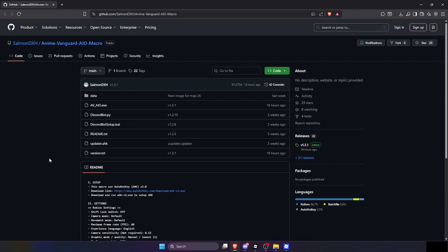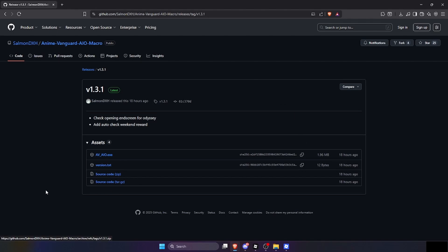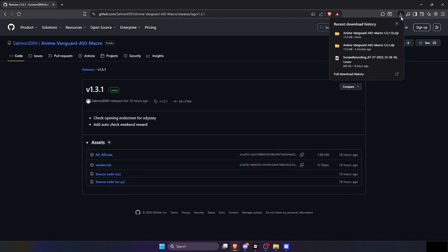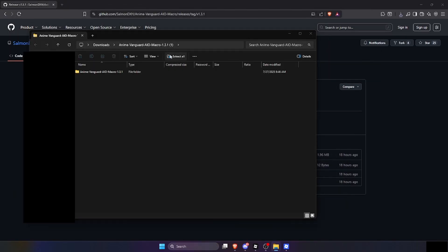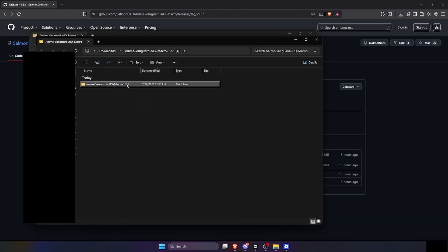Click on the download link, and this page should appear. Click on Releases under Releases, and this should pop up. Now just click on this zip file — a download window should pop up. Make sure that you click on Save, then after it's done, open it, click Extract All, and then click Extract.